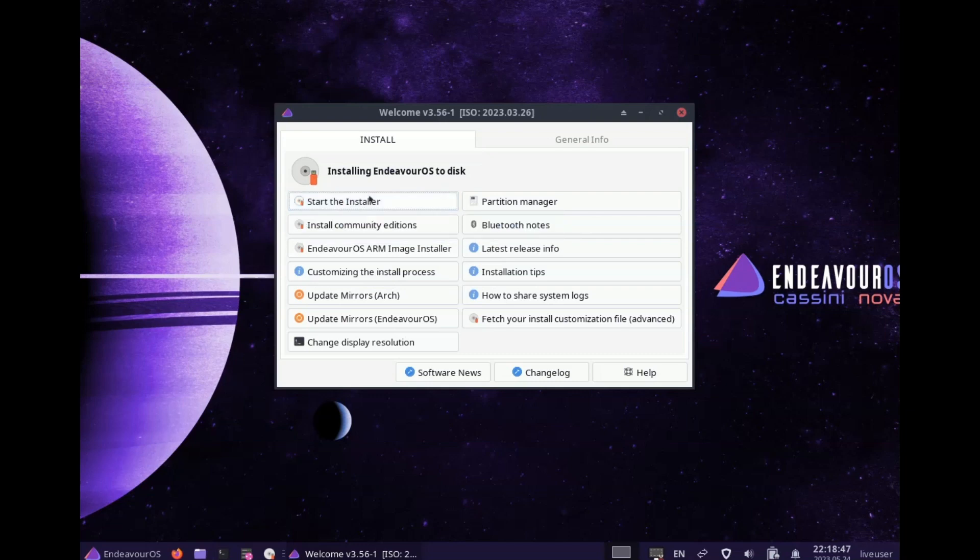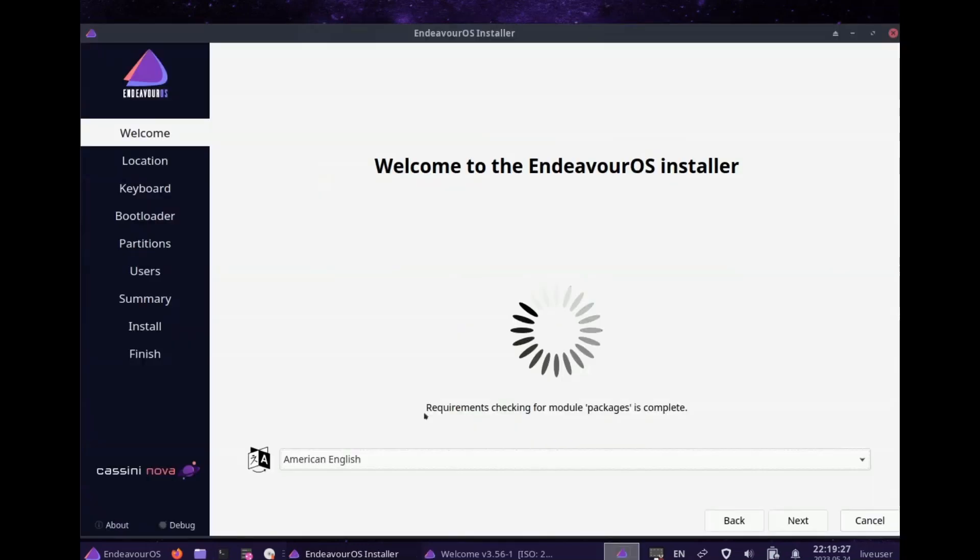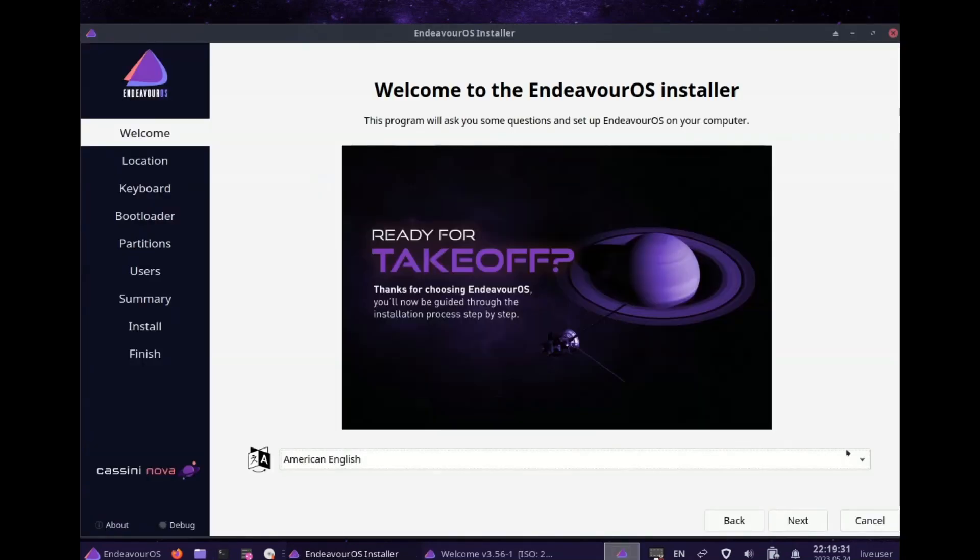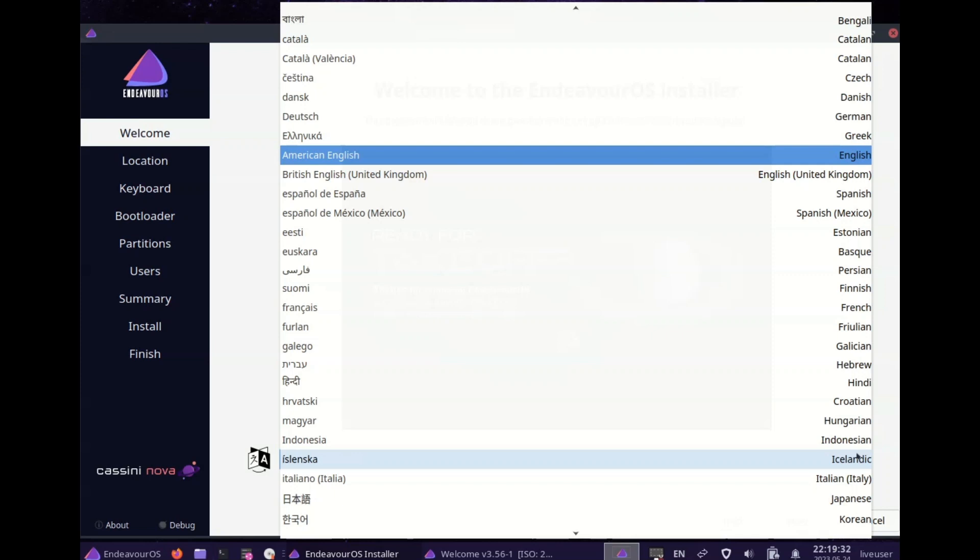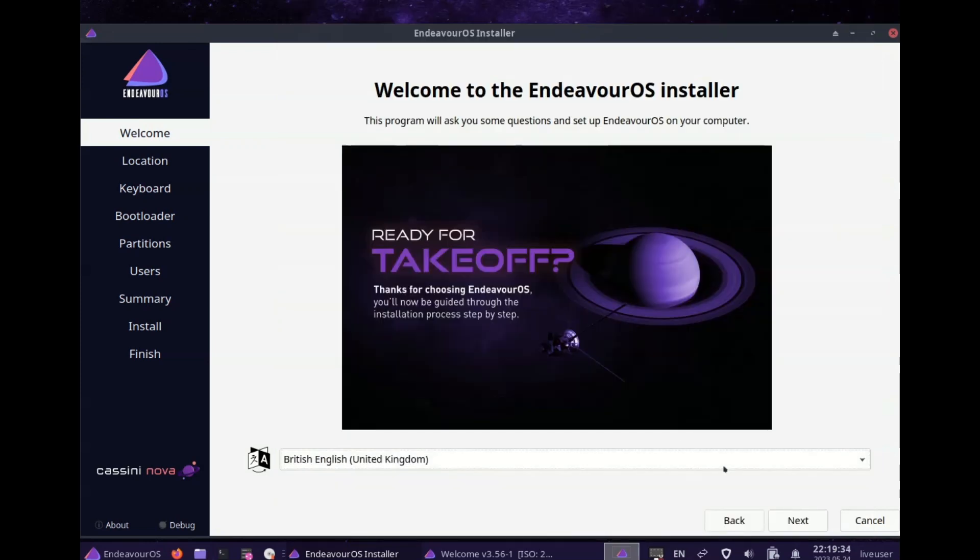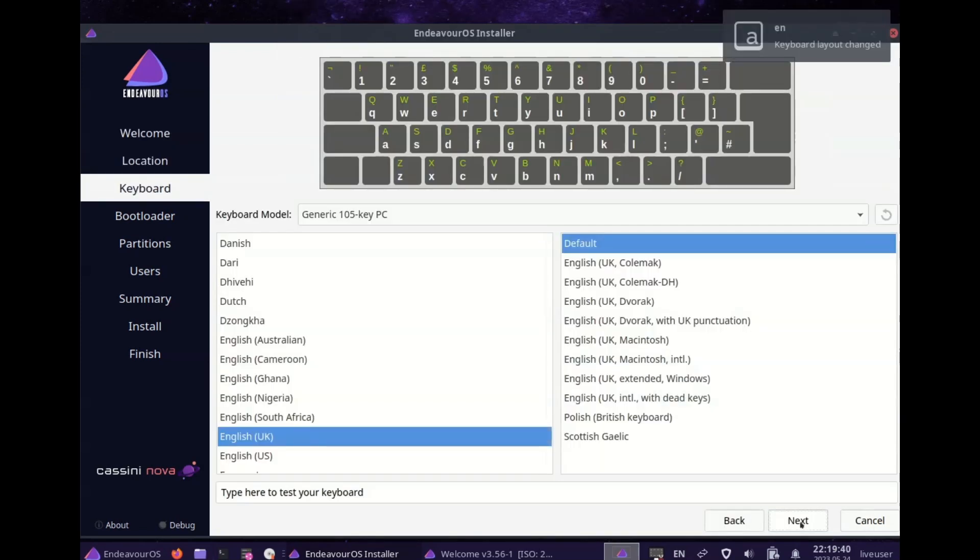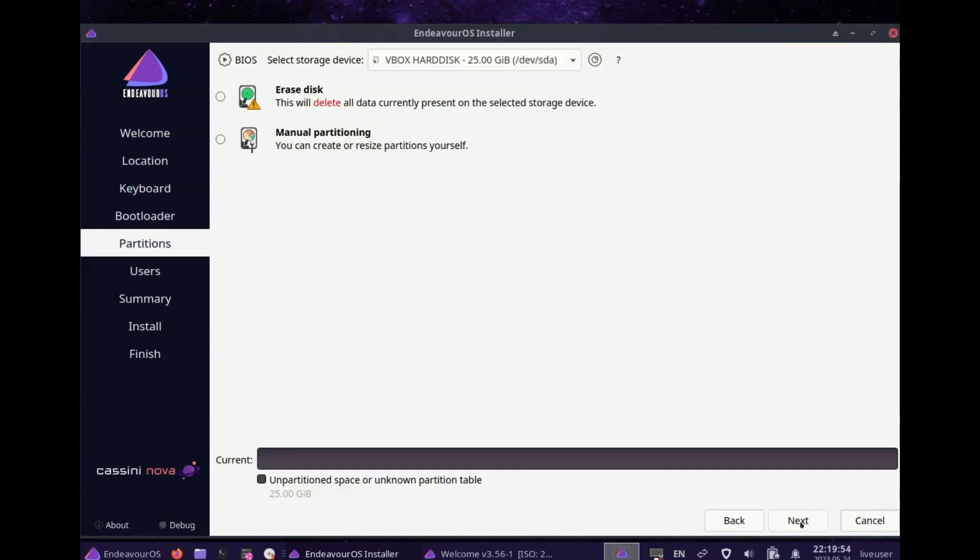Endeavor OS is an Arch-based distribution offering 8 core desktop environments including XFCE, Plasma, GNOME, MATE, Cinnamon, Budgie, and LXQT.